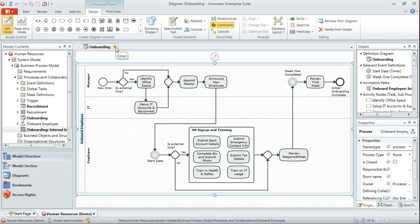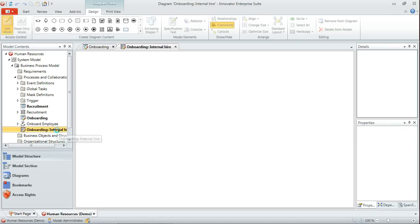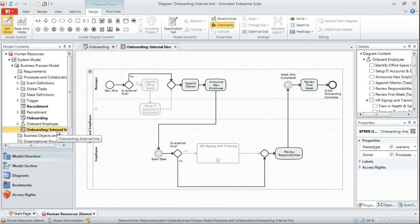Looking back at our diagram again, we can see also that I've added a second diagram here for onboarding internal hire. Something that's quite useful sometimes is to actually have a static diagram which gives you a representation of that particular scenario.